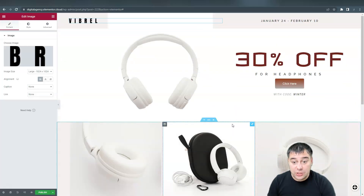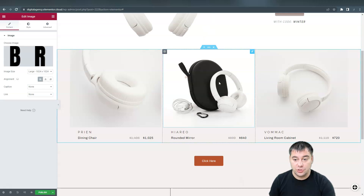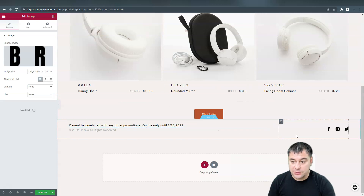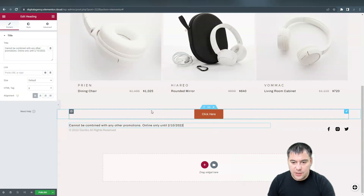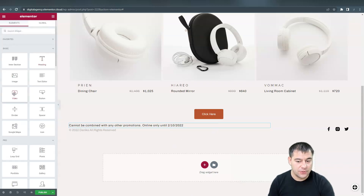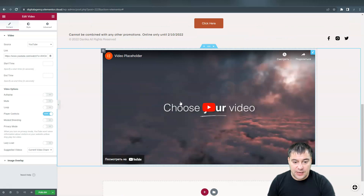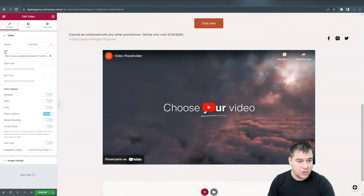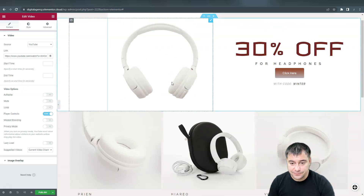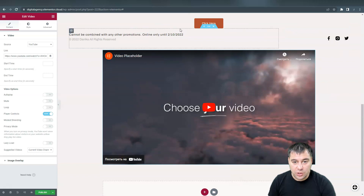You need to have your own content — your own pictures and text. If you do, it's simple and easy to customize your website, and everything can be changed here. If you need to add something, you can drag widgets from the panel. For example, we need a video here — you can add a video widget and then change the video with a link, player controls, and all the settings. If you have a headphones product video, you can put it right here.